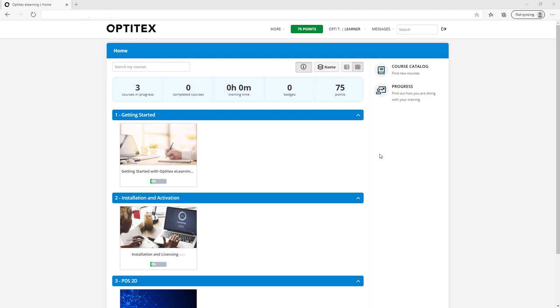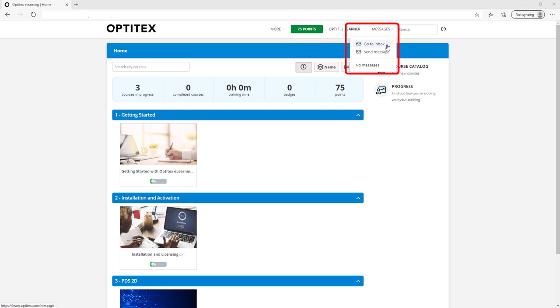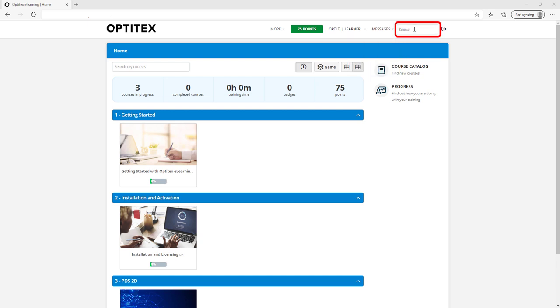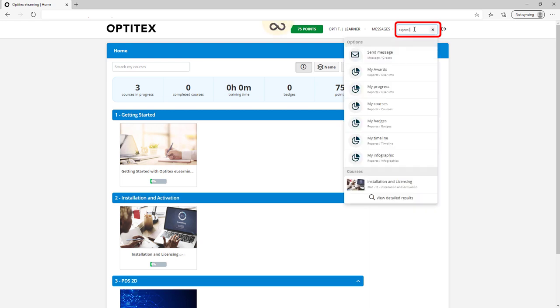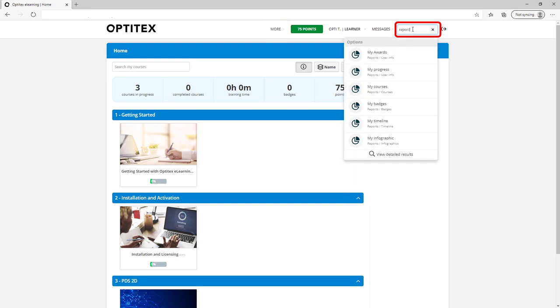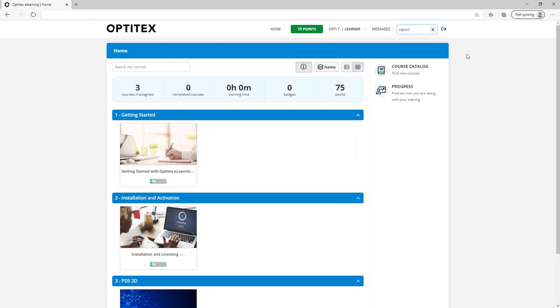If we have a message for you or if you would like to contact us, you can use the message section to check your inbox and contact us. Use the search box to search for anything within the platform. When you are done working, you can choose to log out.